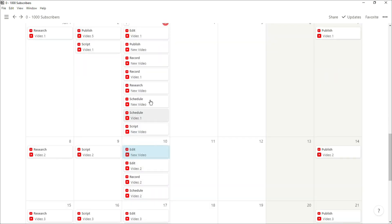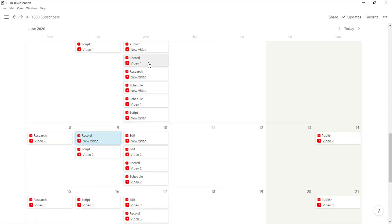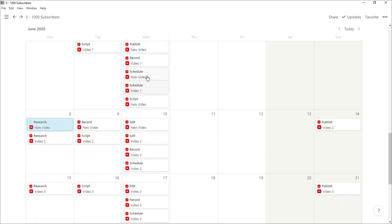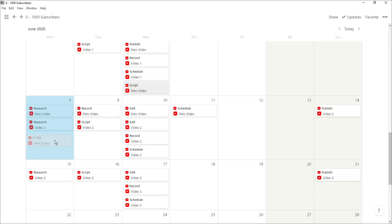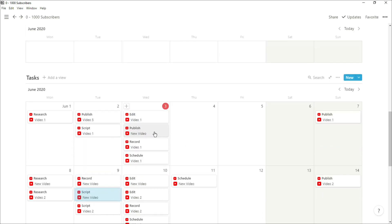Now the reason this system has helped me grow on YouTube so much is because I can plan all of my videos ahead of time. I can plan out all of my tasks and I don't have to worry about what I need to do next because I know it's going to appear on the right day.